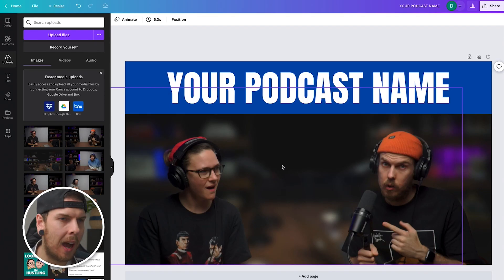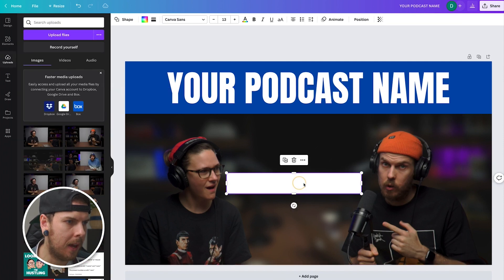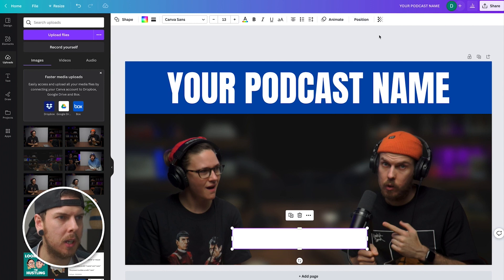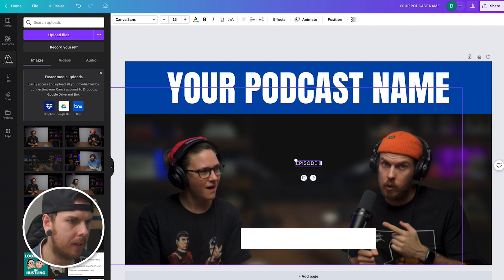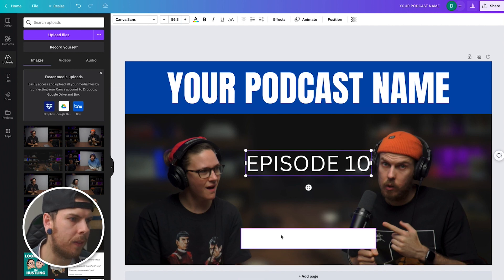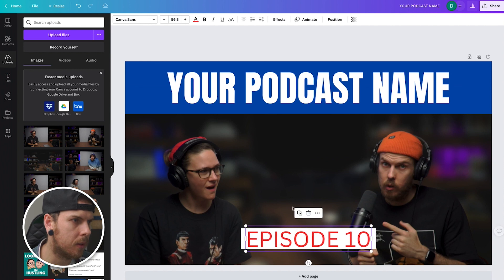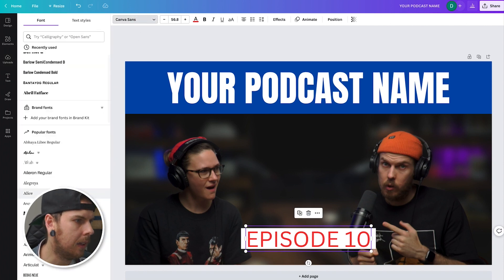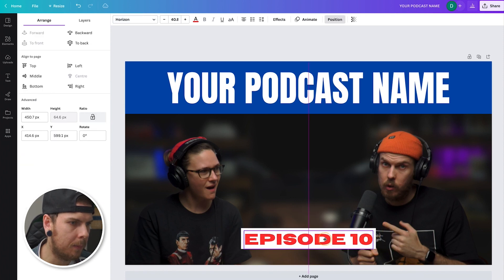The next thing you want to add is your episode number, which is very important for listeners and viewers to distinguish what episode they're up to. Hit R again to add a rectangle to the canvas, make it white — it doesn't have to be too large. Hit 'Position' and center it. Then hit T again to add some text and write in 'Episode 10,' for example. Scale it up a bit, change the color to something like red, then select a more suitable font. This 'Horizon' one looks kind of cool. Scale it down and position it aligned vertically and horizontally within the white box.